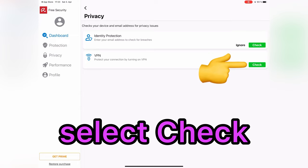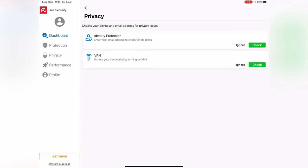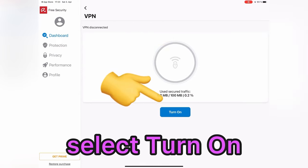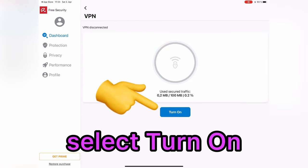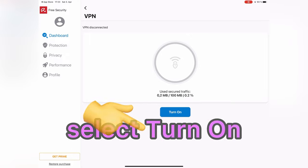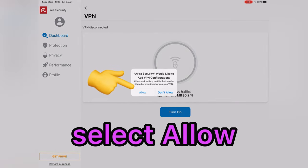So, for more security, you can turn it on. Select Allow.